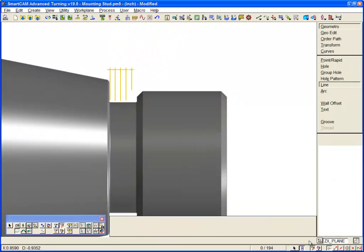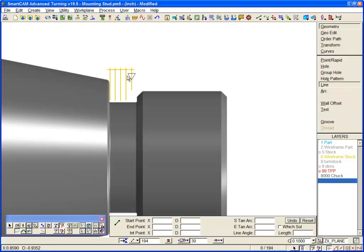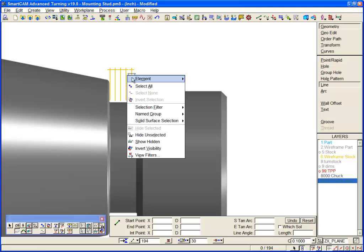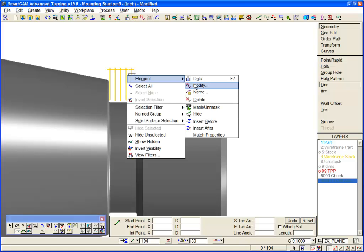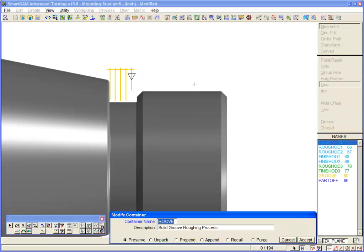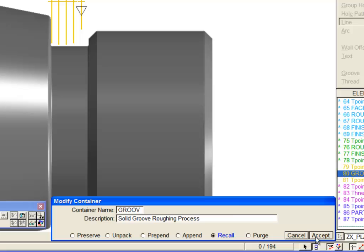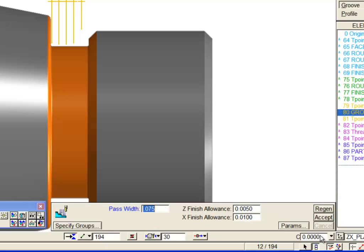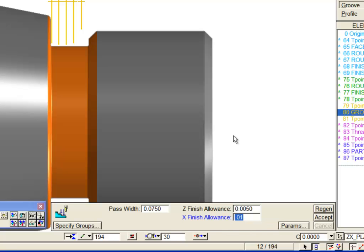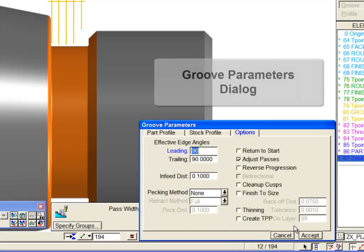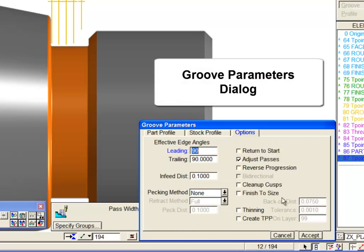We will record the existing process and study the new options. We have programmed a basic groove roughing process with a 0.005 finishing allowance on Z faces and 0.005 on diameters. The groove parameters panel now includes three new options.